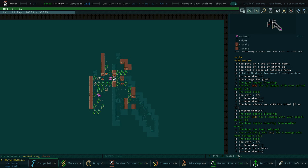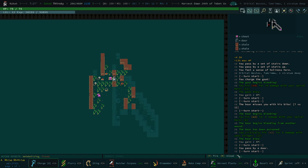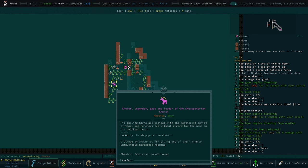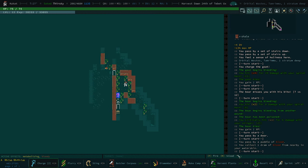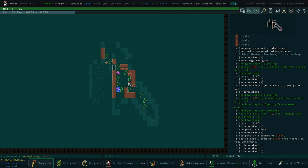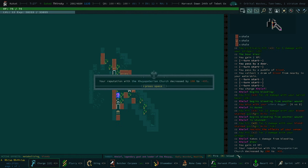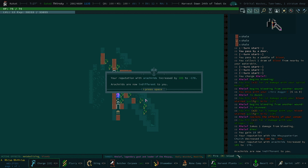This is the artifact chest. You're looking for this magenta and yellow chest. This will contain a relic. And there's always going to be a legendary. This is a legendary goat and leader of the Cupertarian church. Disliked by arachnids for giving one of their kind an unfavorable horoscope reading. Arachnids are now indifferent. That's actually really handy. This means now that we're not going to be attacked by spiders unless we attack them first.